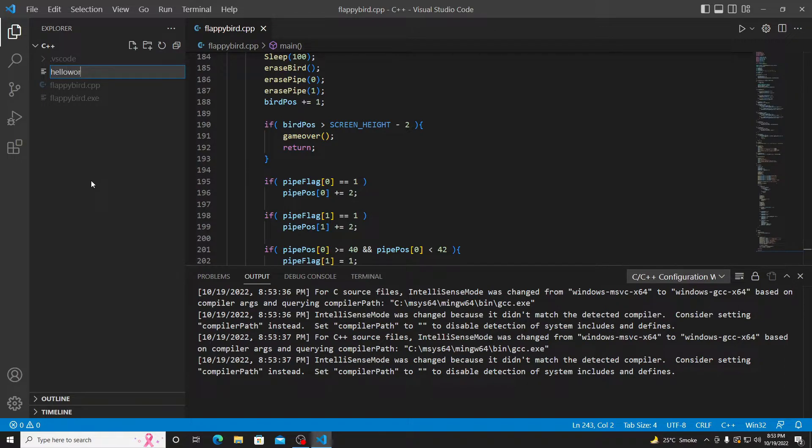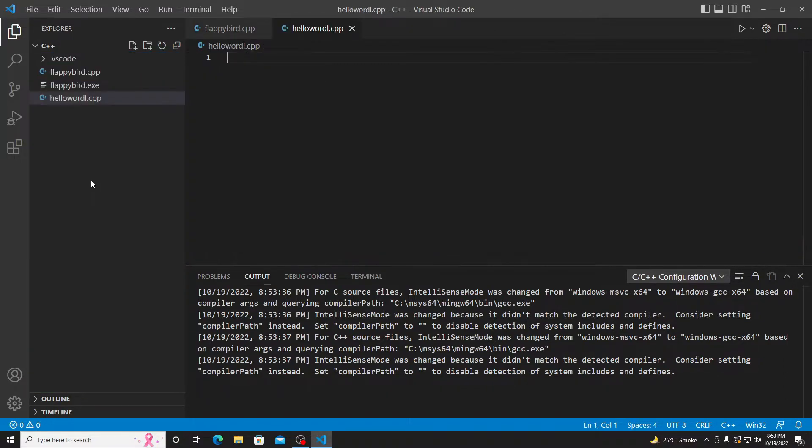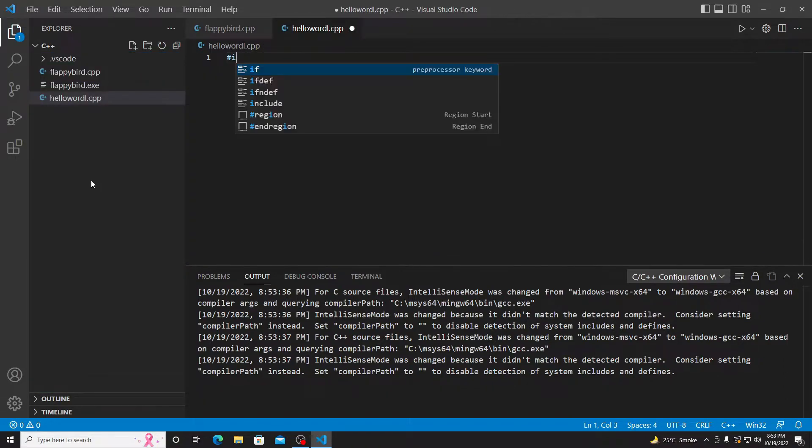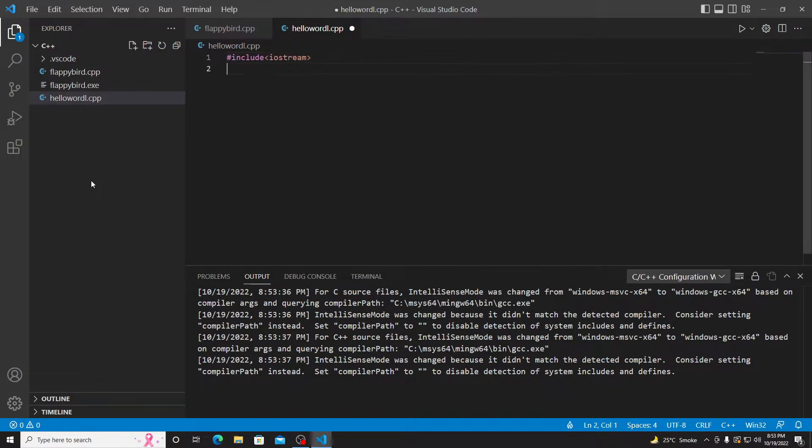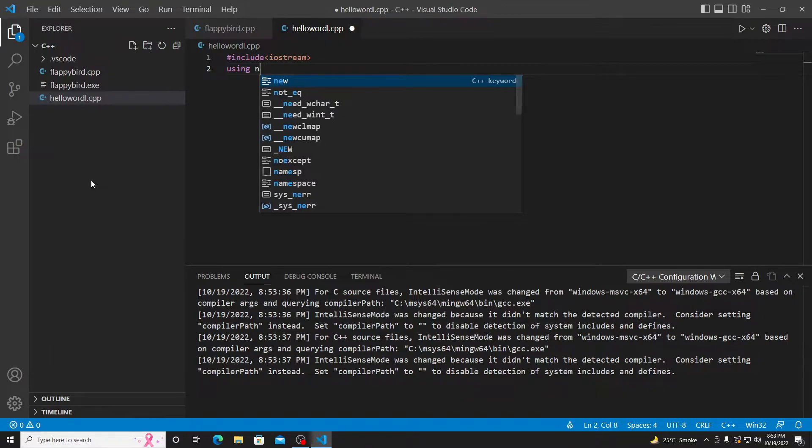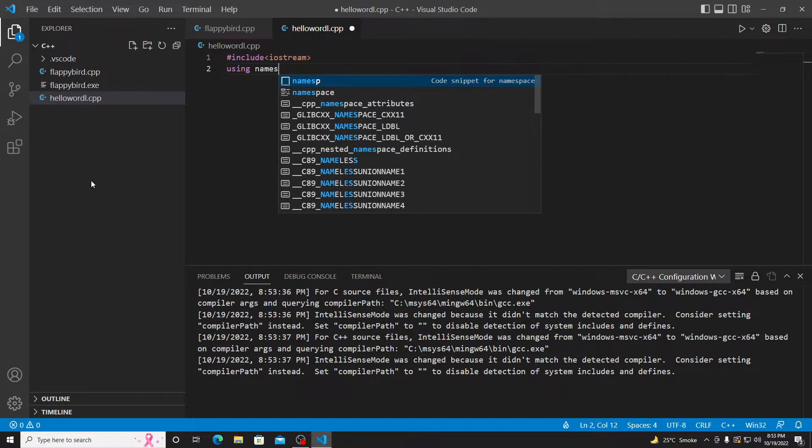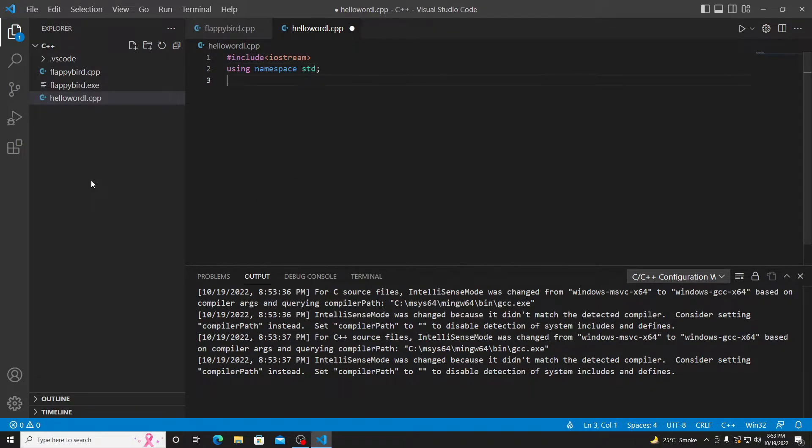I'll make a CPP file. Okay, let's code. Namespace. Int main.